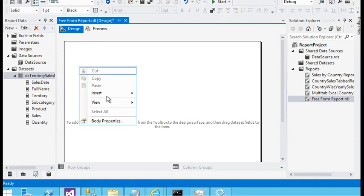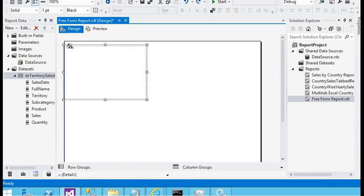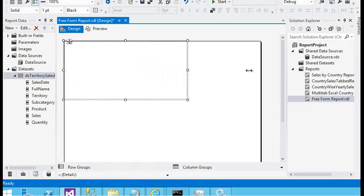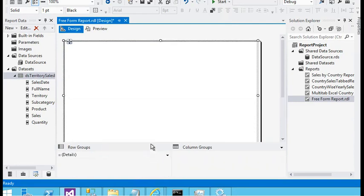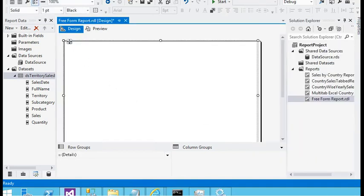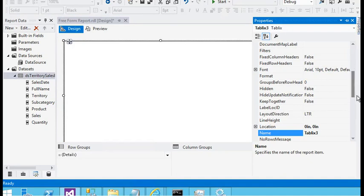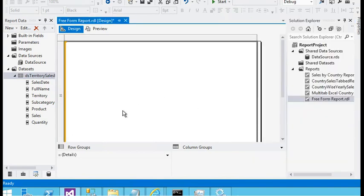In Report Builder, first of all I need to add a list to my report. I have added a list to the report. Just after adding the list, I need to assign a dataset to it — the dataset name is added now. I have a dataset in my report.